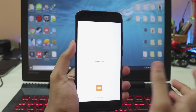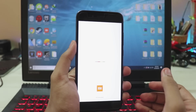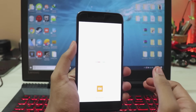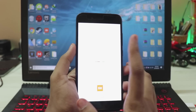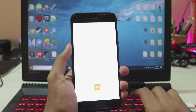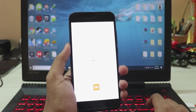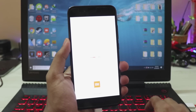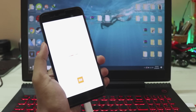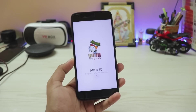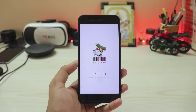The first boot will take around 10 minutes because it has to pass some of MIUI 10's security checks. The screen will blink a couple of times but that's okay — it's just Epic ROM doing its thing.